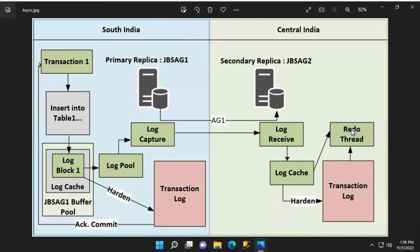The redo thread applies those transaction log blocks and runs independently of how log blocks are being generated on the secondary or being copied and persisted. If the redo thread is running a few minutes behind, those log blocks may not be available in the log cache — in that case, it will pick up those log blocks from the log disk. That's it for this video. Thanks for watching, have a great day. Jai Hind.